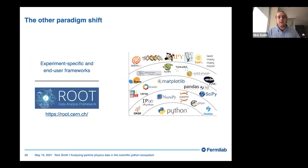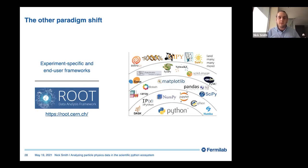The other paradigm shift we're seeing is moving from experiment-specific and end-user frameworks based on top of the monolithic codebase developed over 30 years called ROOT, into a software ecosystem where there's an onion of different components, each targeted at a specific piece of the puzzle. We're trying to see how we can use these existing pieces and where we need to add our own pieces to make it work.